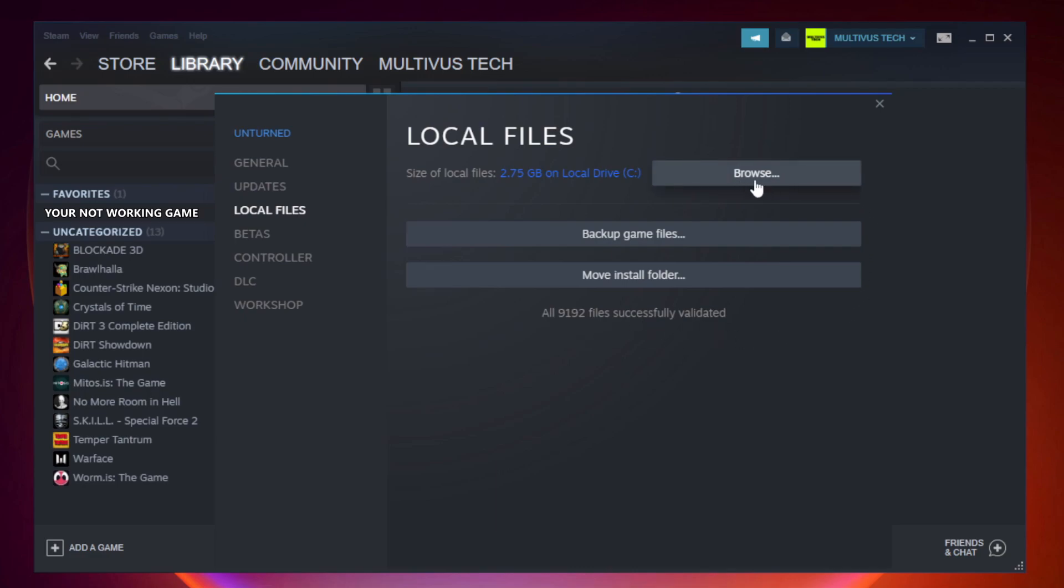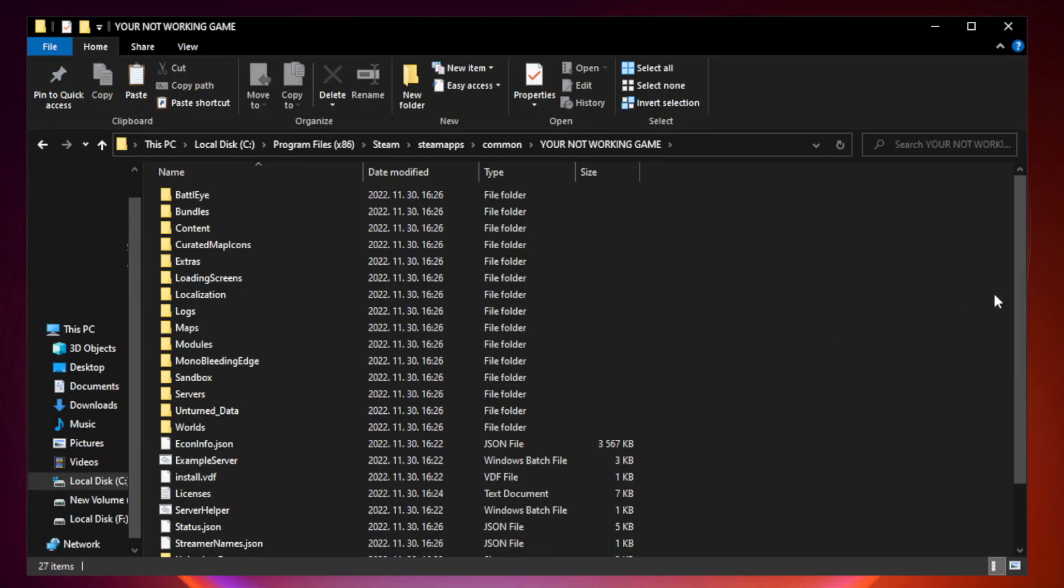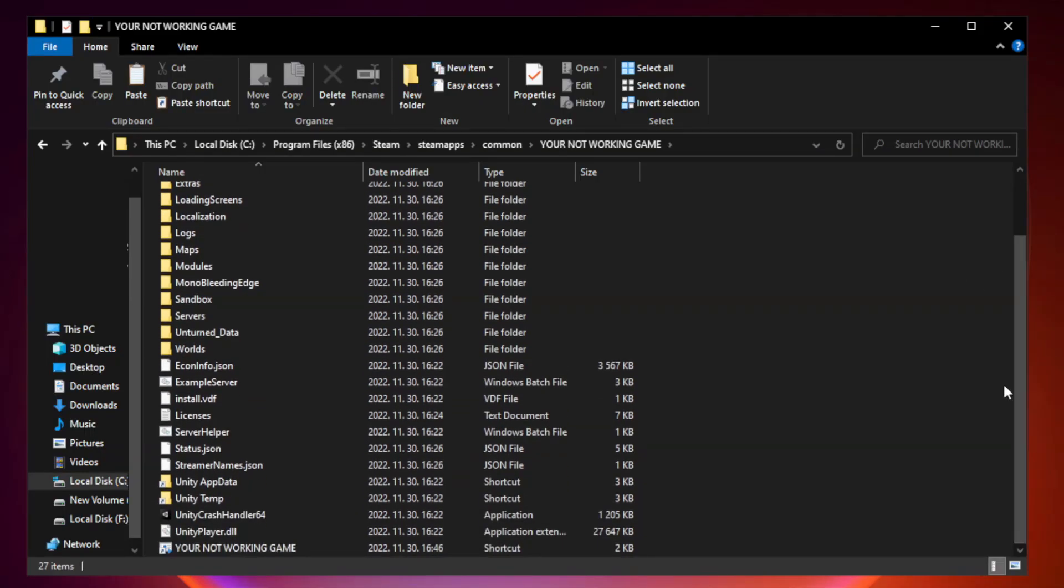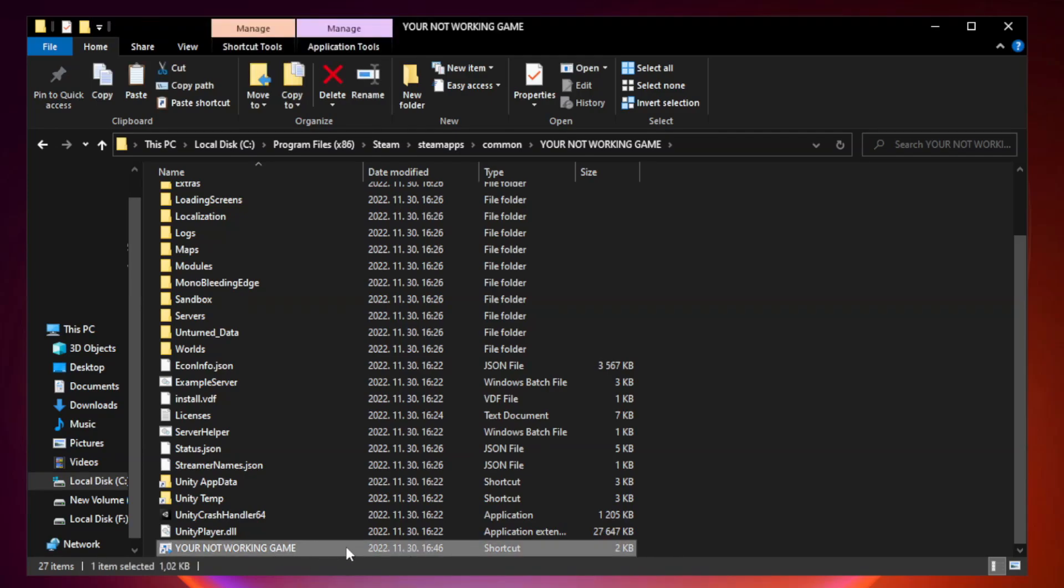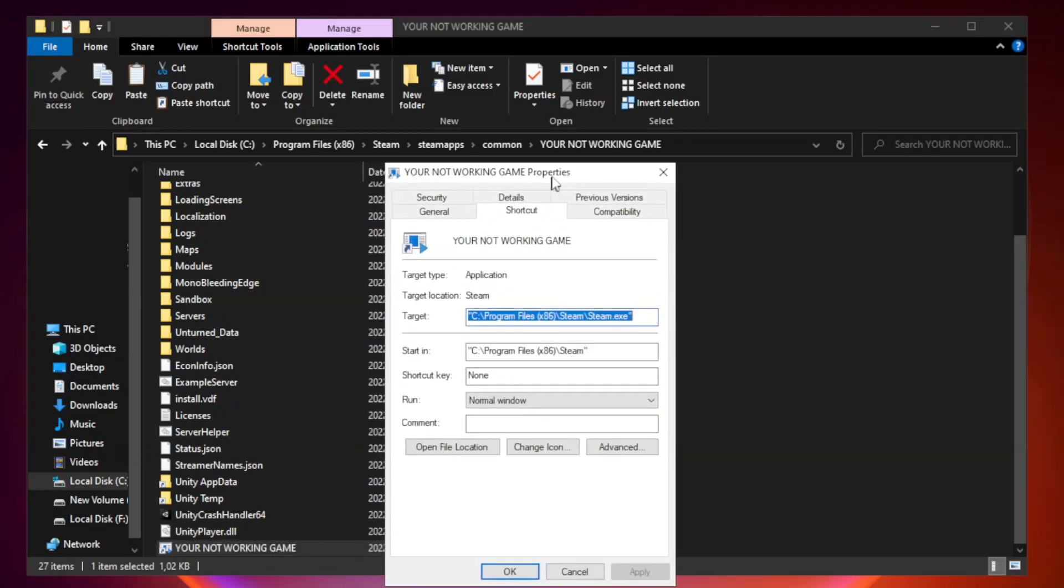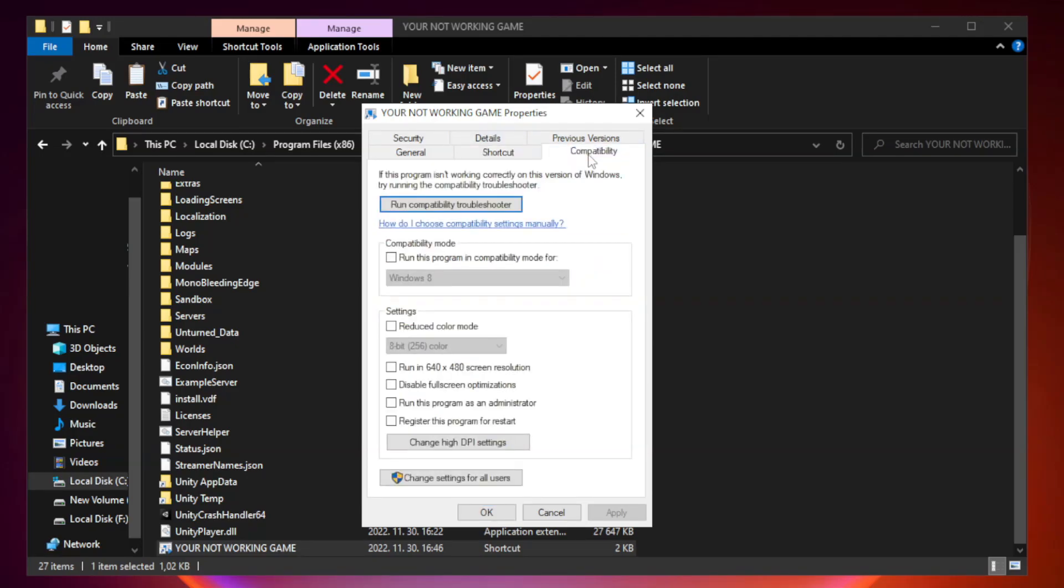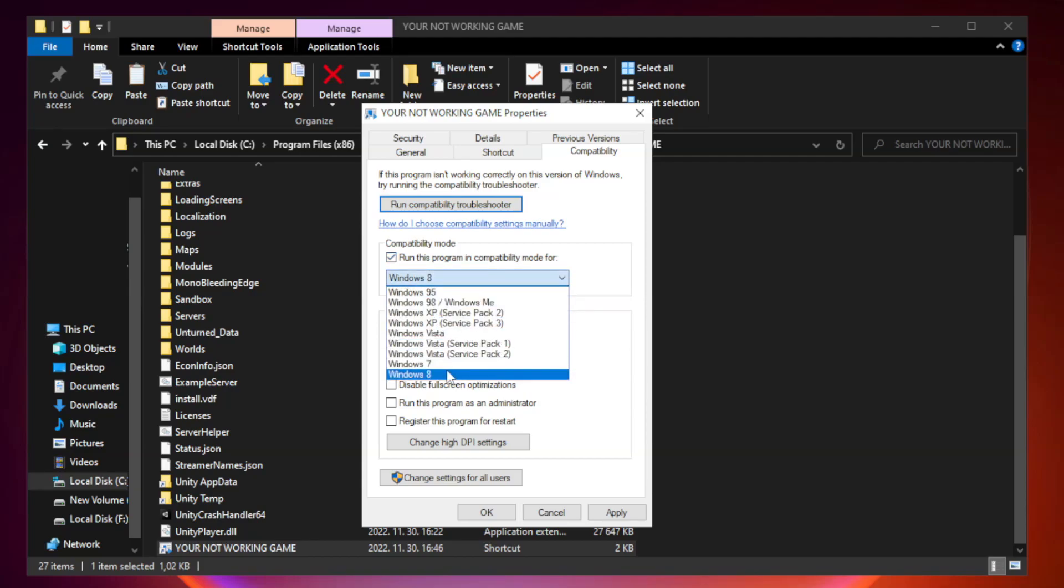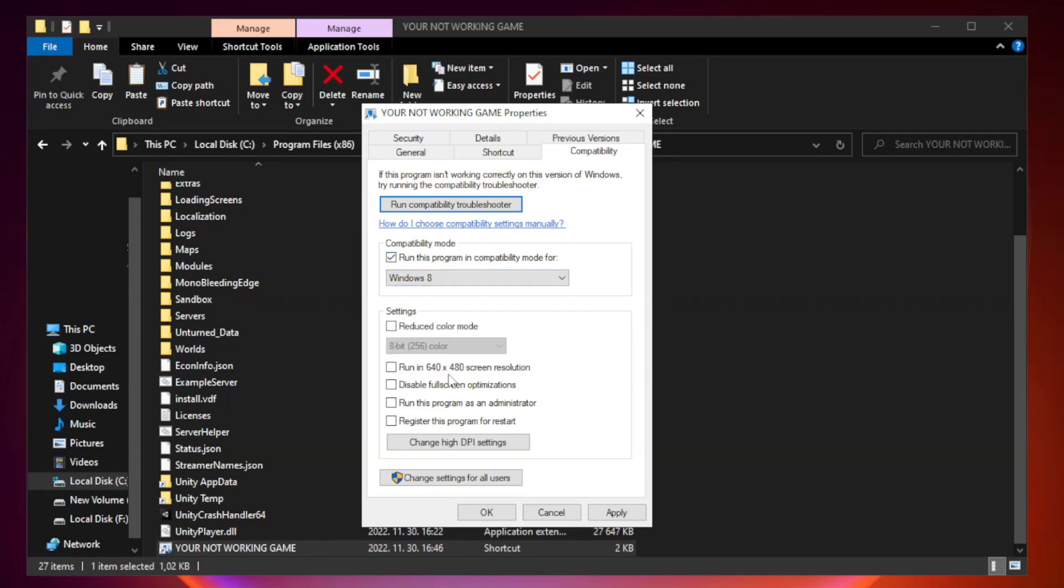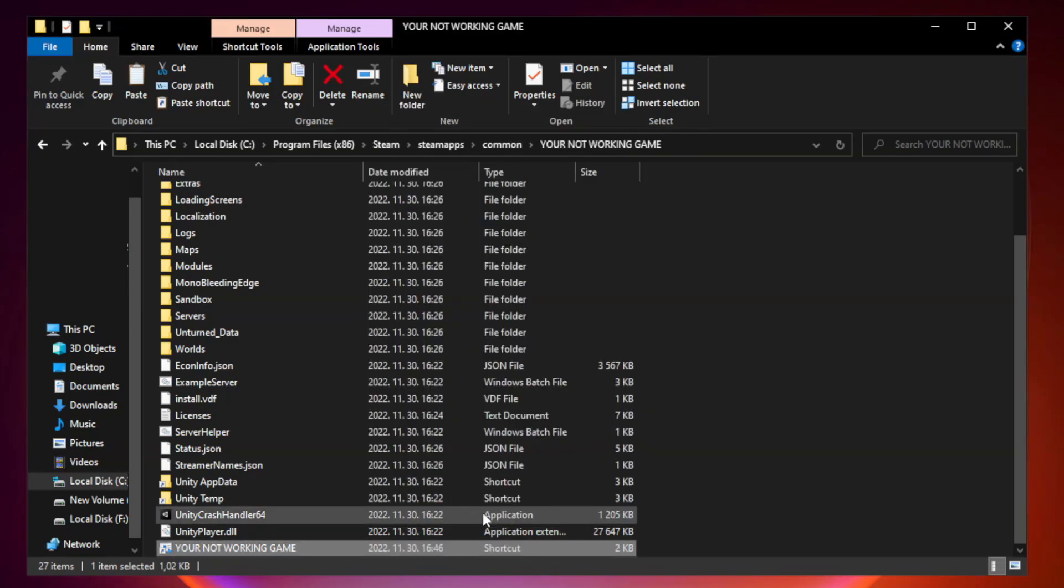Click browse. Right click your not working game application and click properties. Click compatibility. Check run this program in compatibility mode. Try Windows 7 and Windows 8. Check disable fullscreen optimizations. Check run this program as an administrator. Apply and OK. Close window.